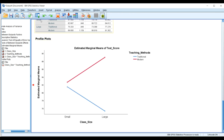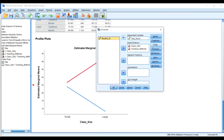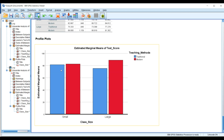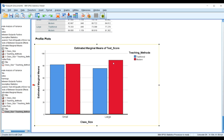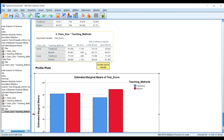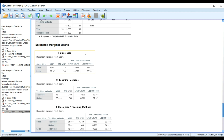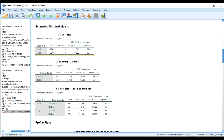Another way to understand the interaction is through the bar chart. Heading back to the analysis and running it again with the bar chart: in the large class, the traditional teaching method scores are lower than those of the modern method. In the small class, the modern teaching method also shows a significant increase. This is how we can understand the interaction effect and how each variable significantly predicts the dependent variable.